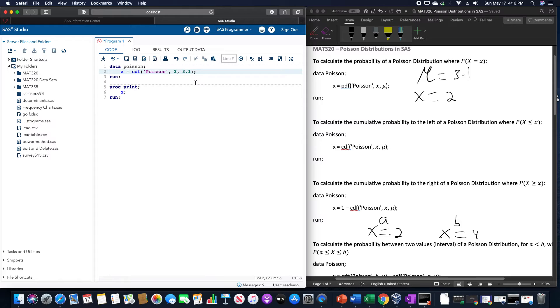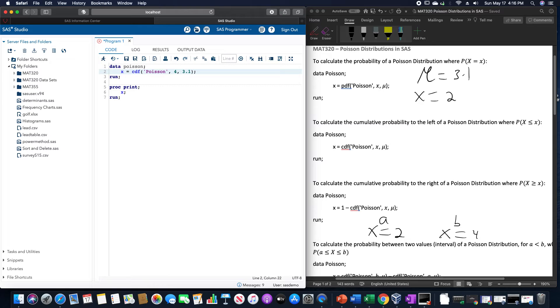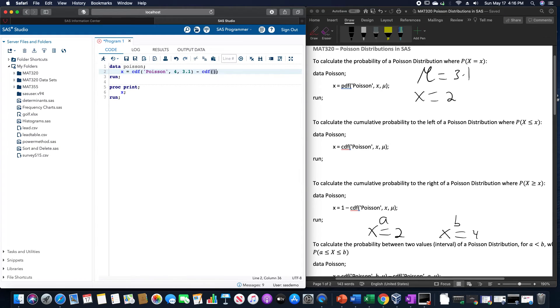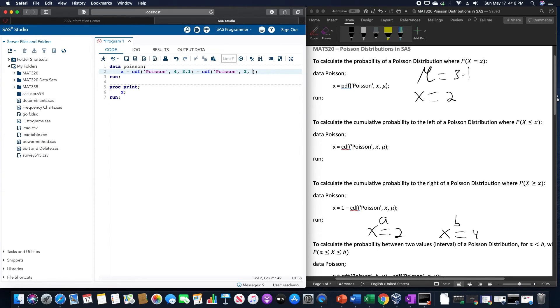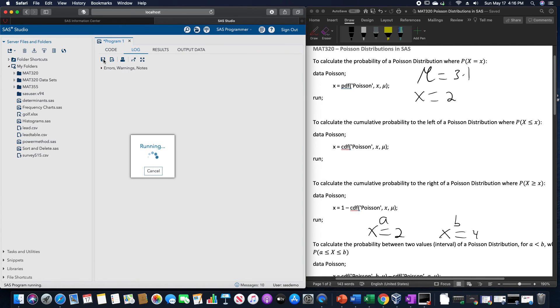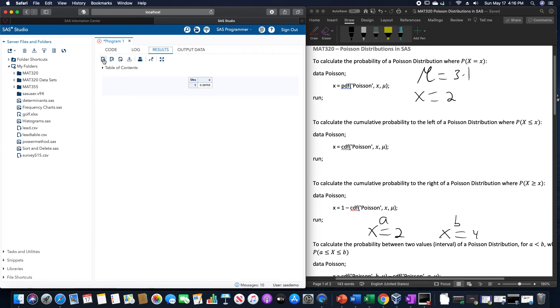So, since 4 is bigger than 2, we're going to put the value for 4 in first. So, CDF of Poisson 4, 3.1 minus CDF of Poisson 2 and 3.1. And doing so, once we run it in SAS, gives us a value of 0.3970.